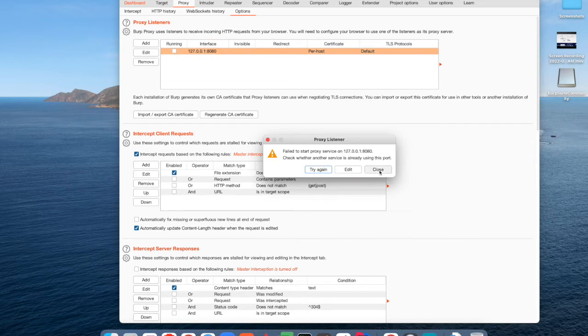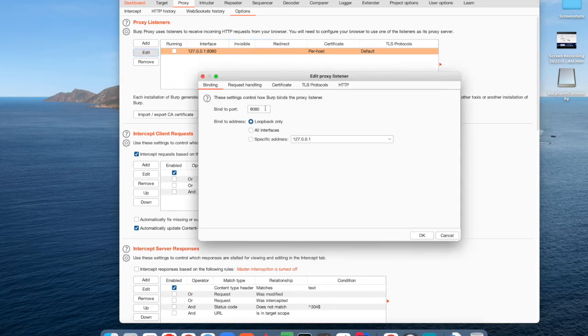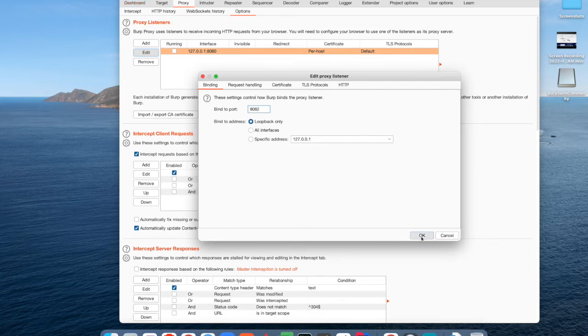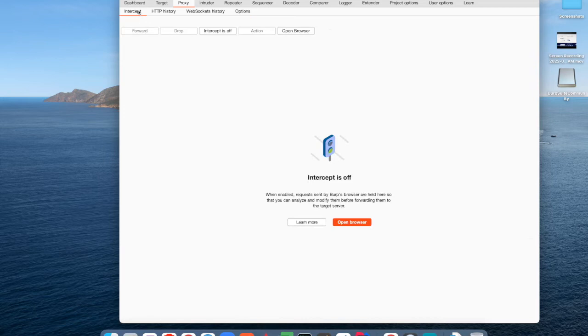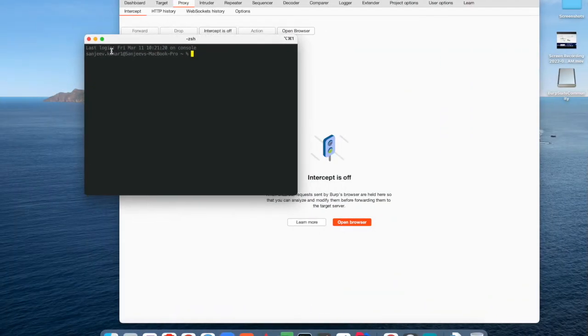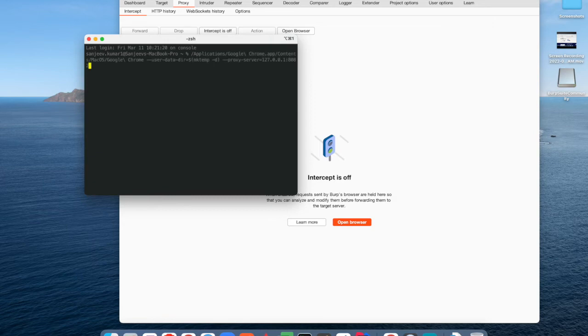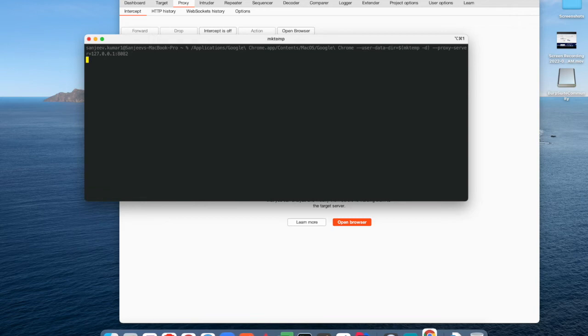I will change it to 8082, click on OK, and then make this intercept toggle on. Now I'm going to launch the Chrome browser by binary file, and I'm going to use the user directory as a temporary folder to make this session a new one from the existing session. The reason is, if I use the current session, then all the networks will be intercepted by this Burp tool, which I don't want.